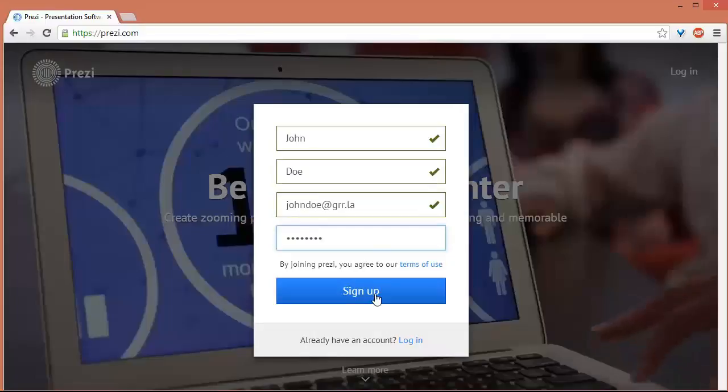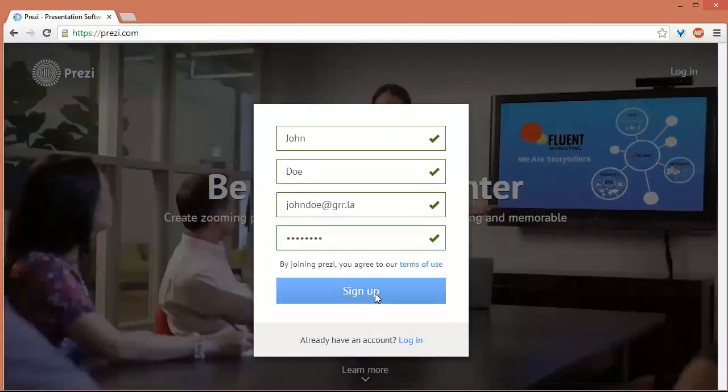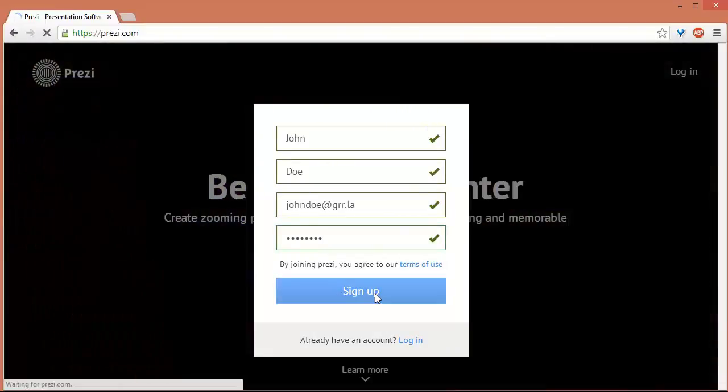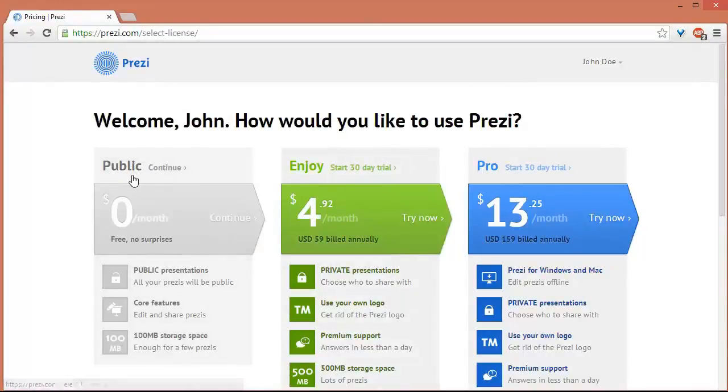And then click the Sign Up button. After you have logged in, you are given an option to either select the public or free subscription.